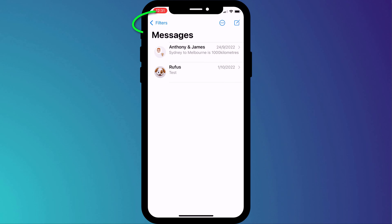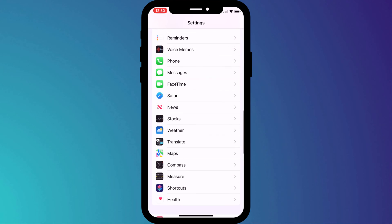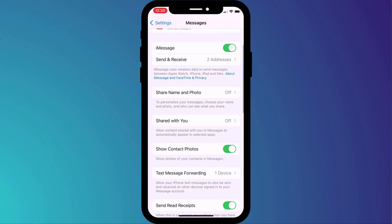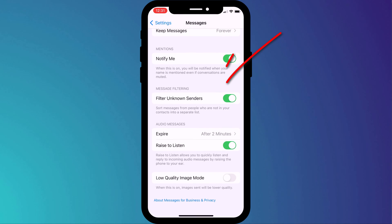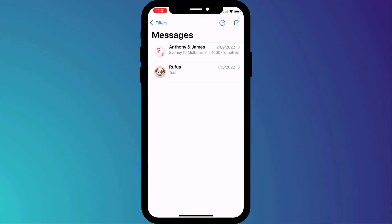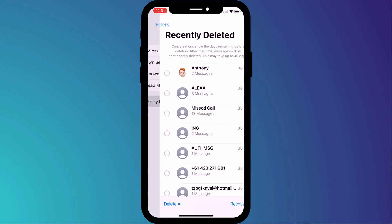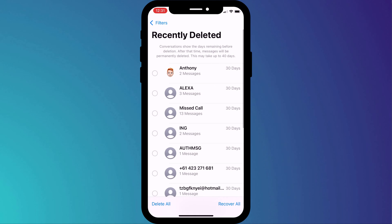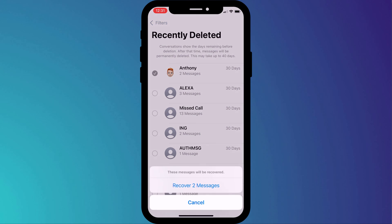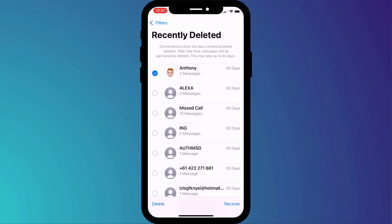If you see Filters rather than Edit, it's because you have Filter Unknown Senders enabled in Settings, in which case click on Filters and choose Recently Deleted. Here you can simply select the conversation you wish to restore and choose Recover in the bottom corner of the screen.